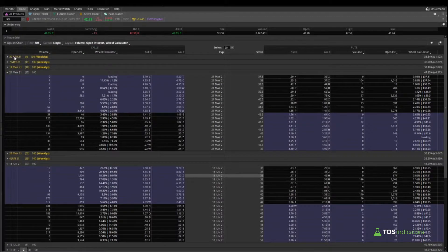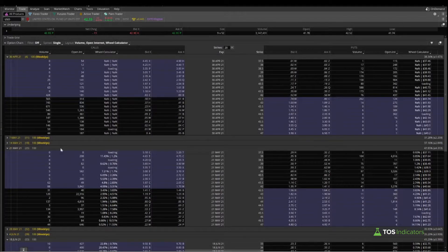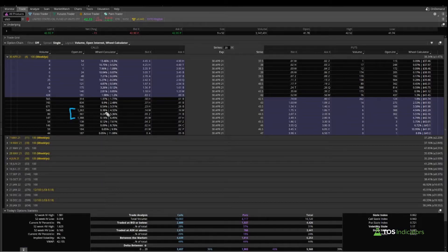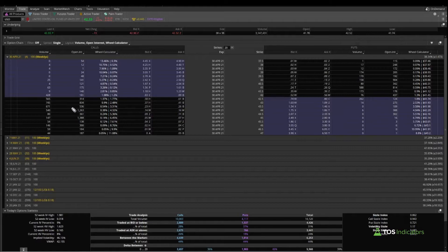The first thing that stands out — looking at the May monthlies — is the four days to expiration series. In that nearest expiration series, the two strikes that stand out are really the 44 and 45 strike. To me, that doesn't seem like enough days to expiration to work with.